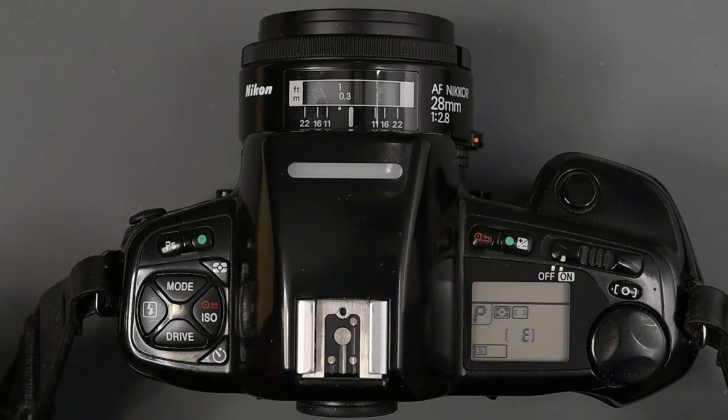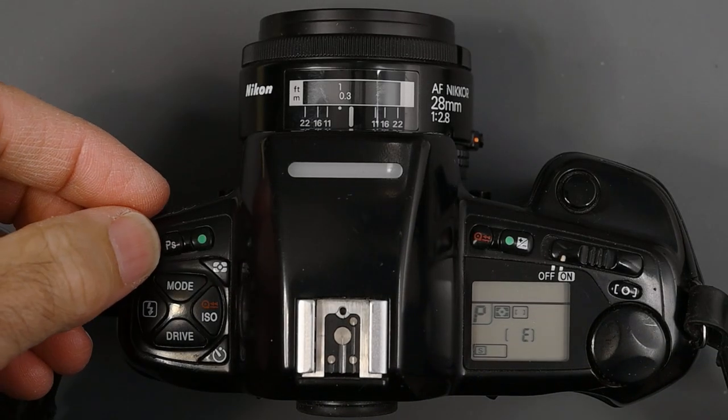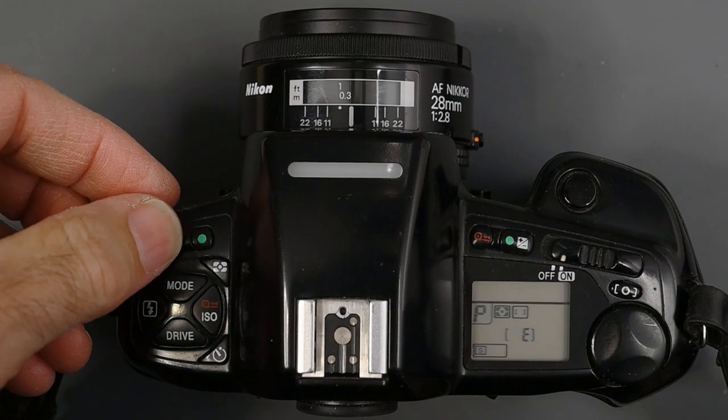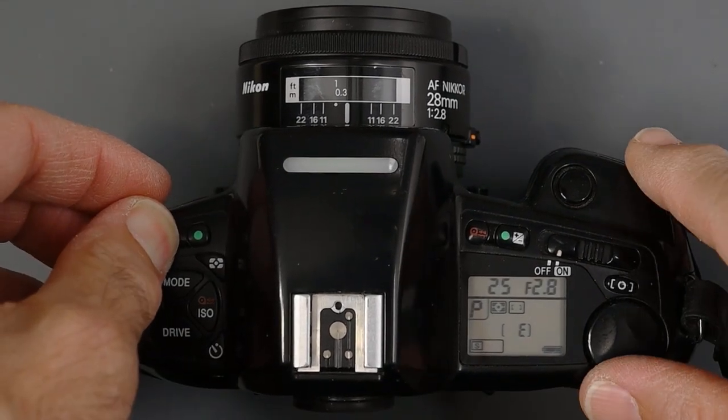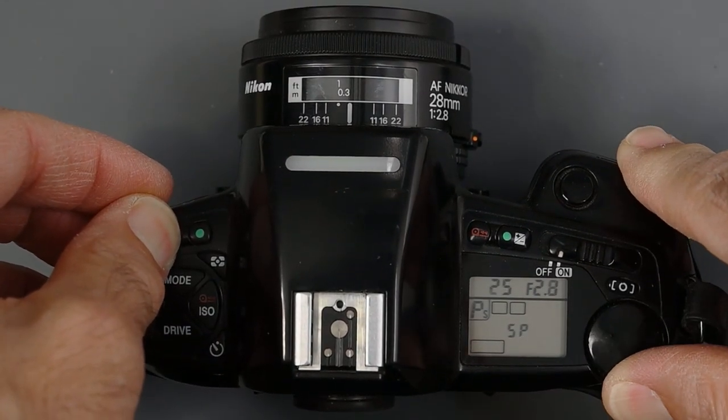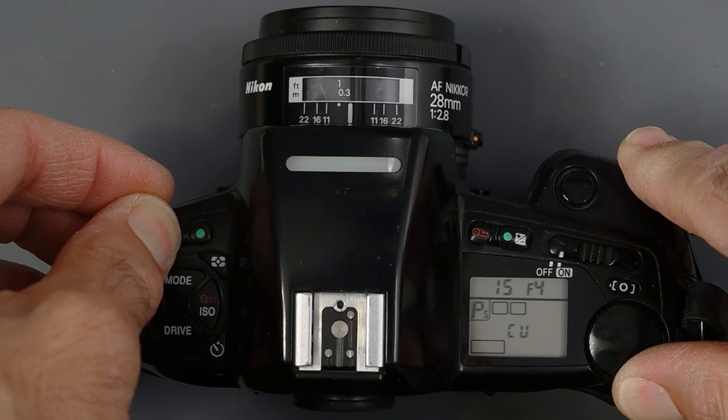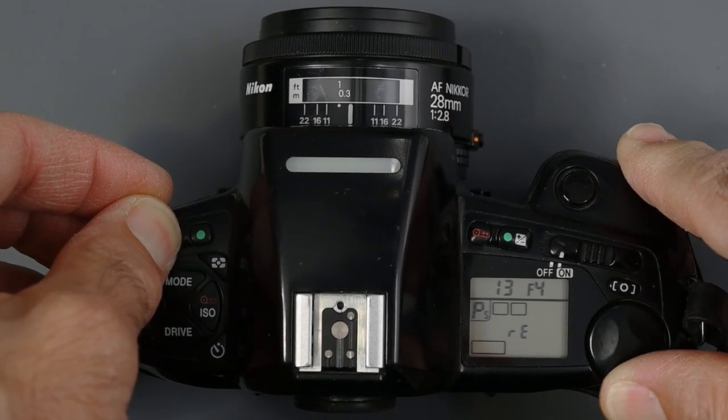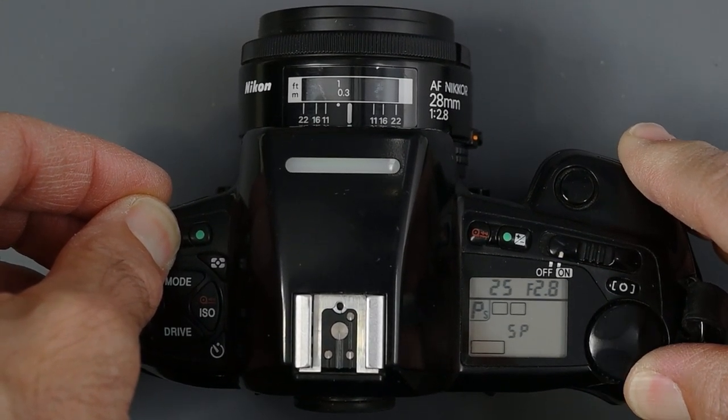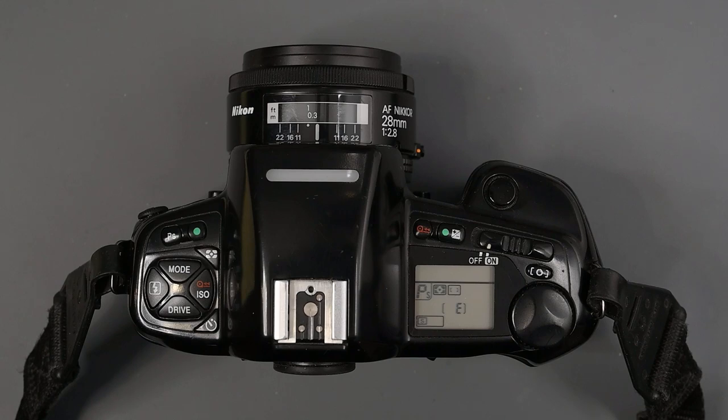Also on the left side, we have this button marked PS. This camera has seven different program modes. I don't use them. I'm not crazy about them. It sets the camera up for different picture taking situations, such as if you were doing a portrait or landscape or close up.